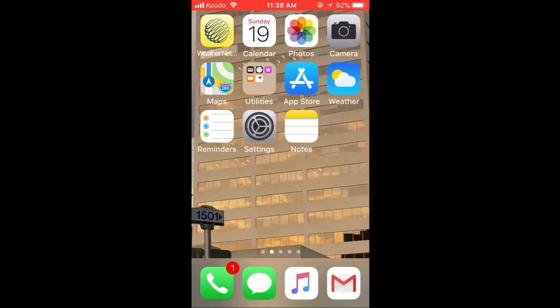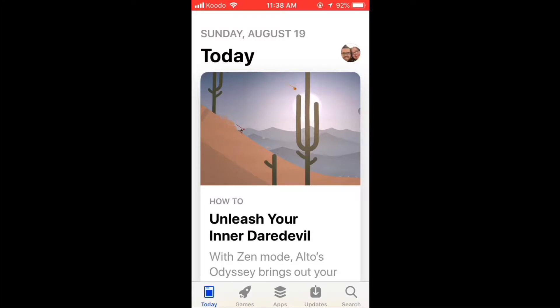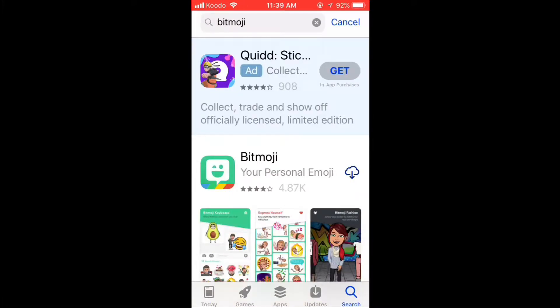Open the App Store. Search for Bitmoji. It's the second app. To download it, tap the little cloud.